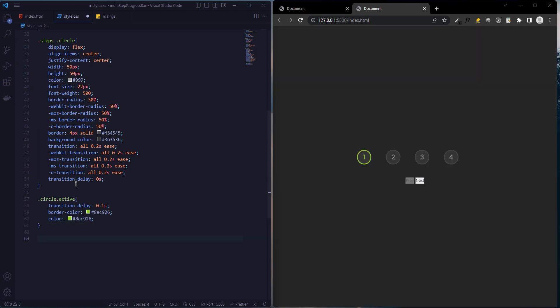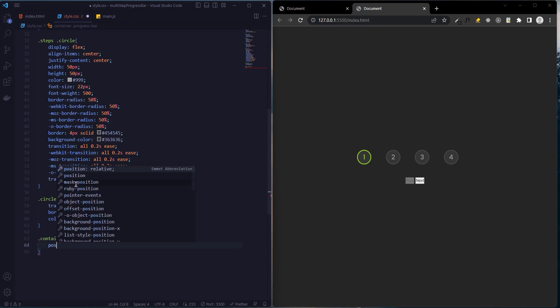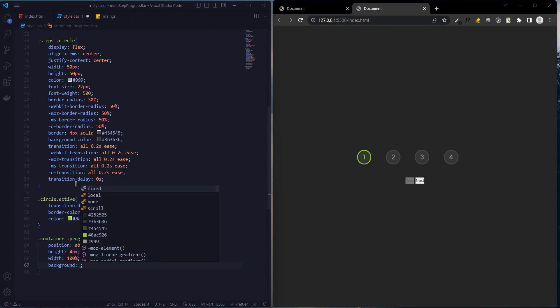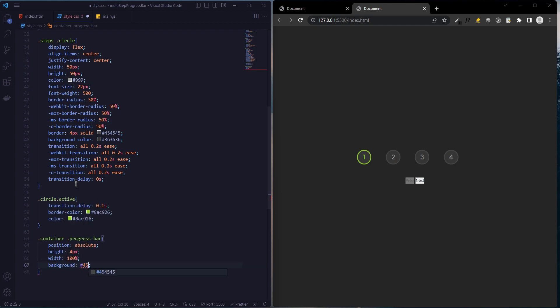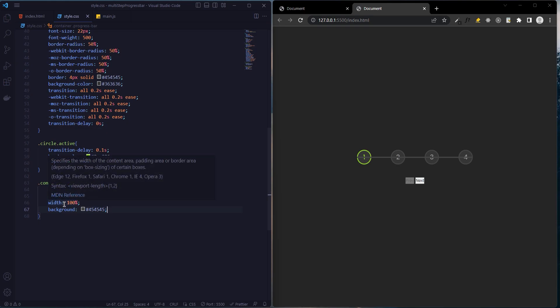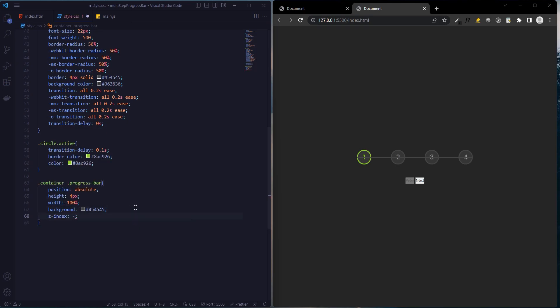Now we will add the style to the progress bash: position absolute, height 4 pixels, width will be 100%, background will be dark gray, and z-index minus one.